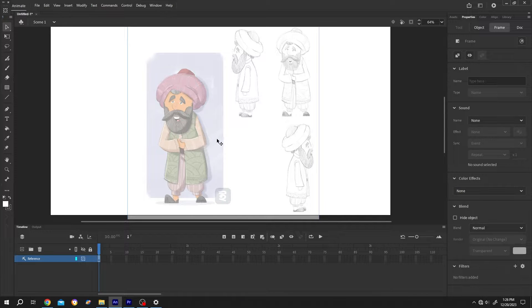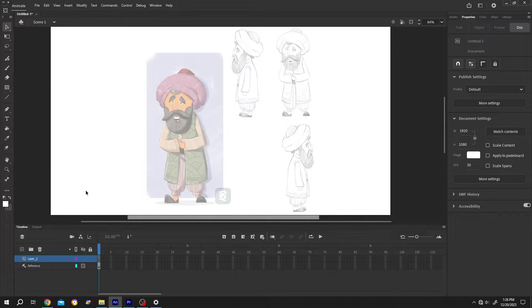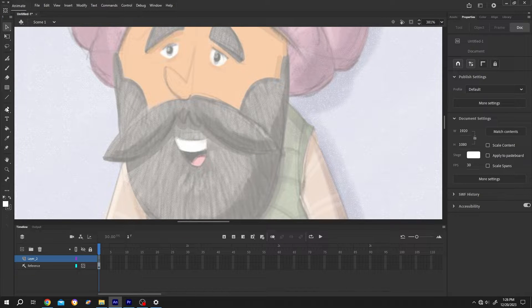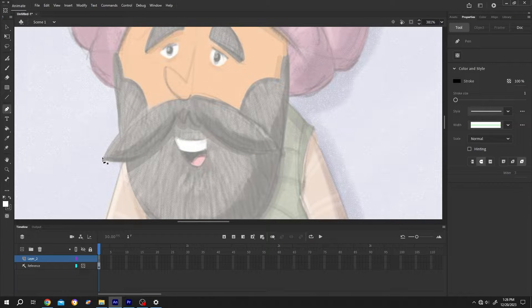Let's make a new layer and trace over the mustache. Pen tool, left click, drag.